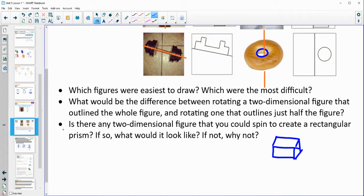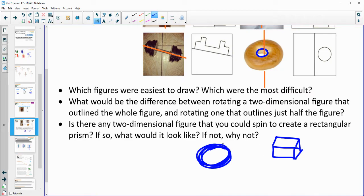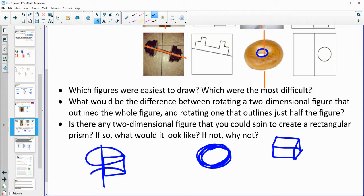There's no way to get a rectangular prism because rotating is creating a circle — it's creating a curved design. So when we put a rectangle on our axis of rotation, remember that rotated around and gave us a cylinder. There's no way to get a rectangular prism.